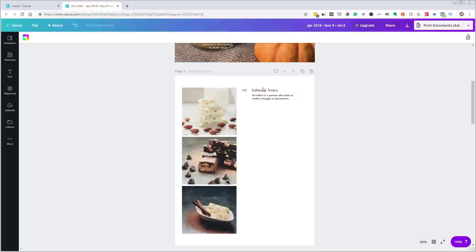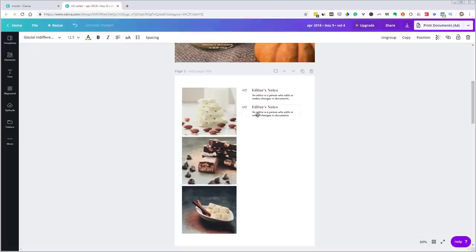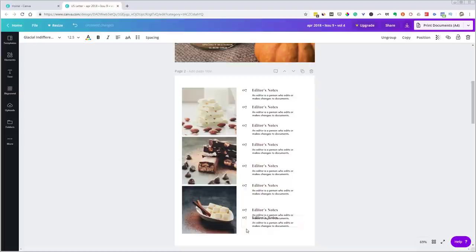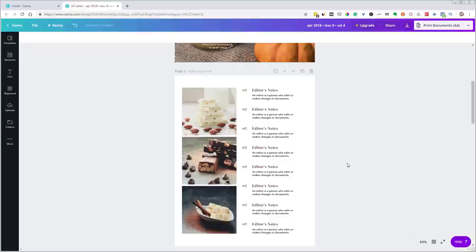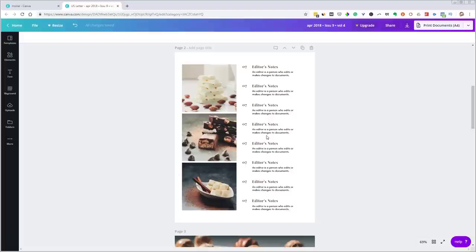I'll create eight copies for the table of contents rows. I notice I didn't get the spacing perfect, but I can fix that: select them all, come up under Position, and choose the option to space them evenly vertically. That's going to make a really good table of contents page. If I have more than eight recipes and need to duplicate this page, that's going to be easy to do.